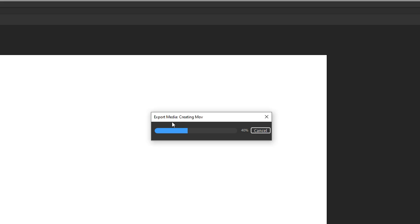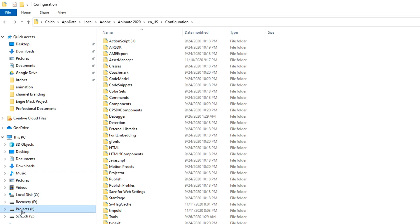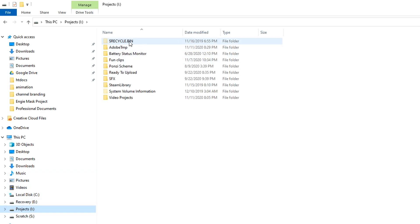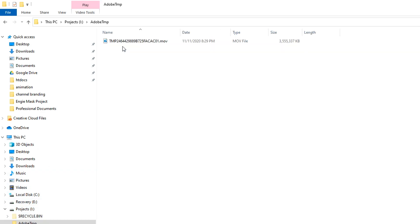All right, now it's got to the creating MOV step. So this is where we'll be able to see if our temp directory link is working correctly. So if we go back to our project drive here to the Adobe temp location, we can now see that MOV file being generated. Looks like the link is working.